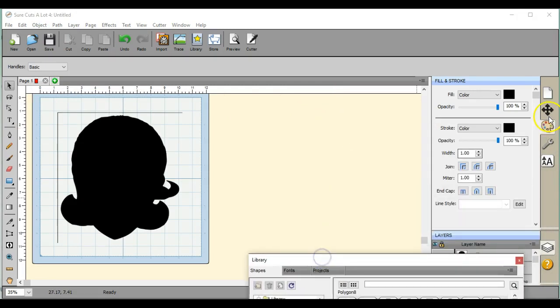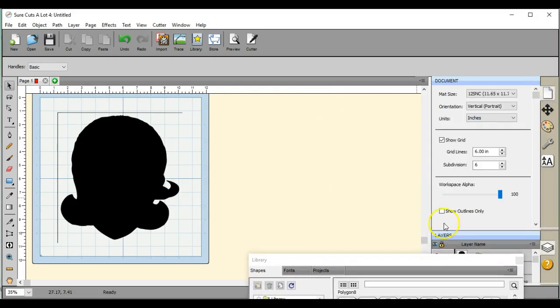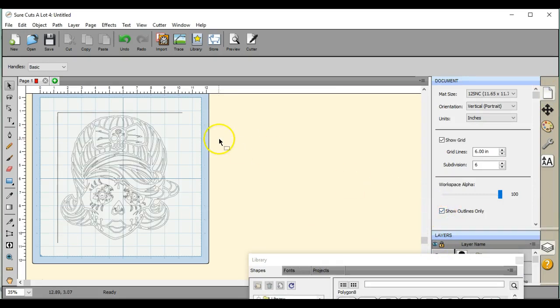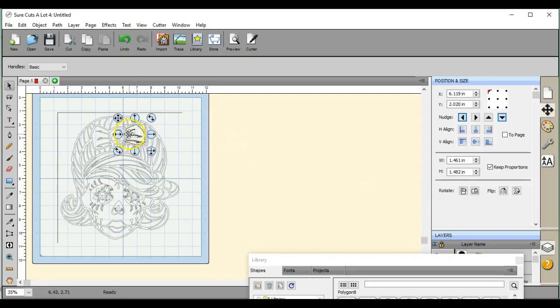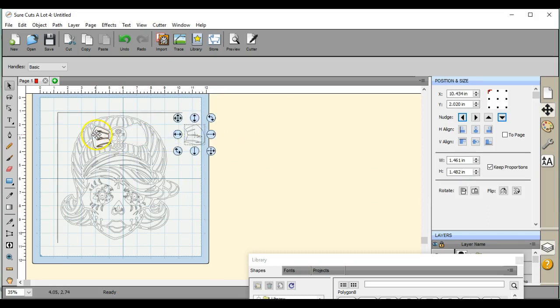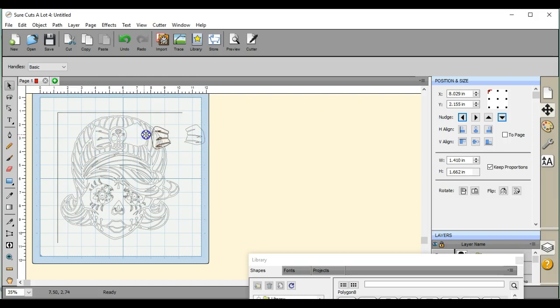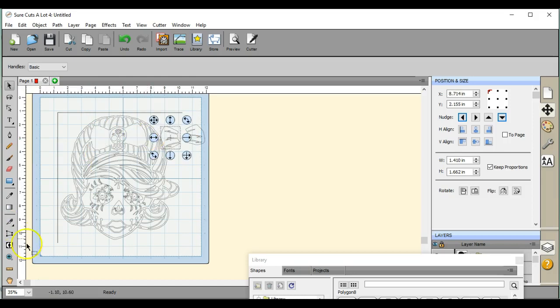Okay. Well, come over here to the paper icon and click the show outlines only. Okay, so that's going to allow me to individually pull these pieces out. And I only use the directional lines. That's all you want to use.